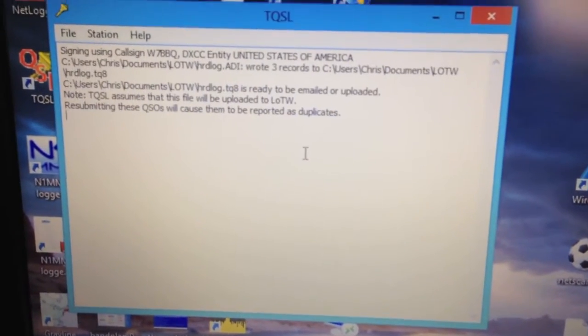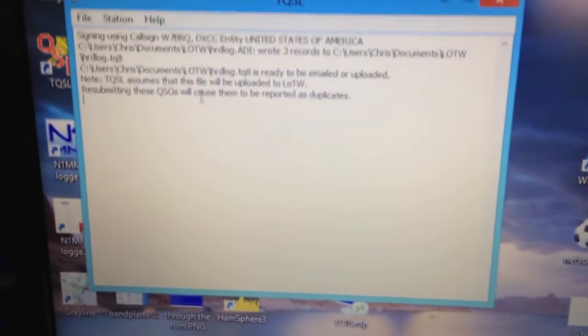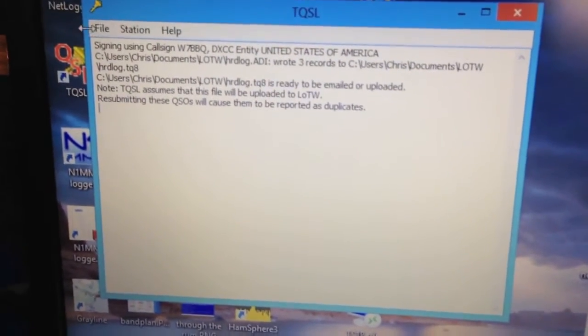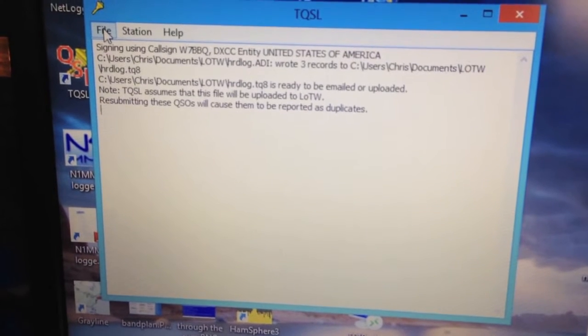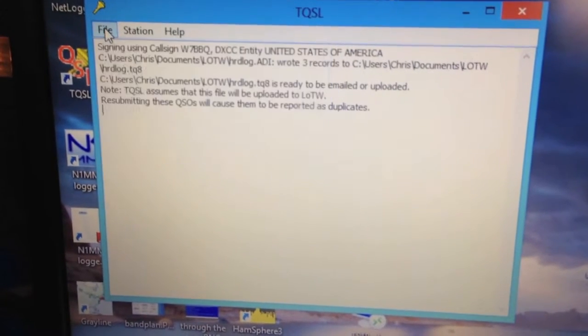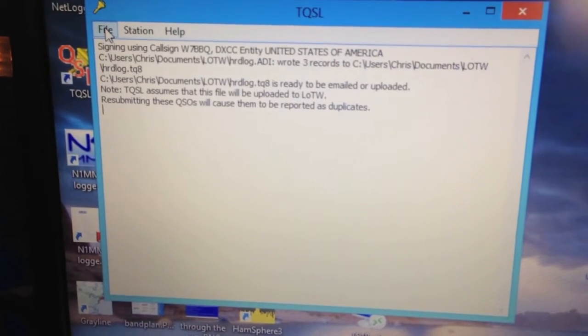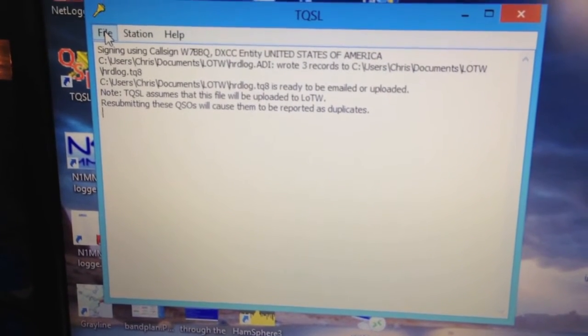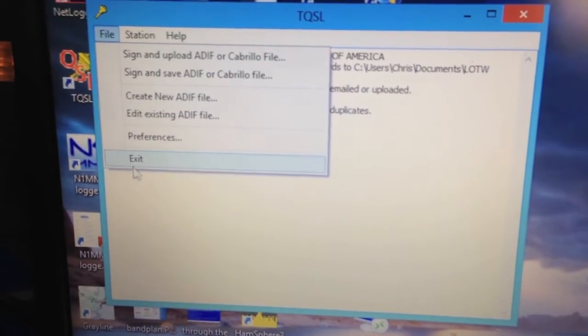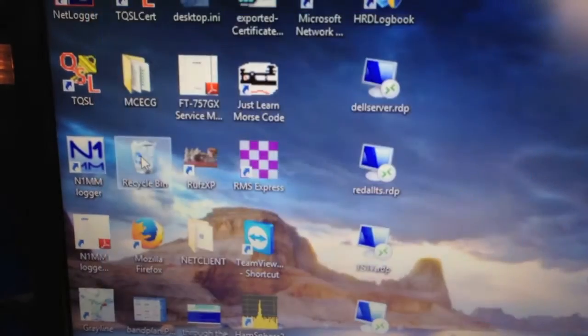Now it's going to generate that TQ8 file. That's good to go. So we can exit out of this.